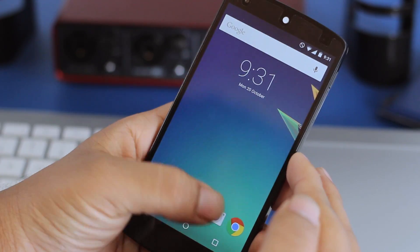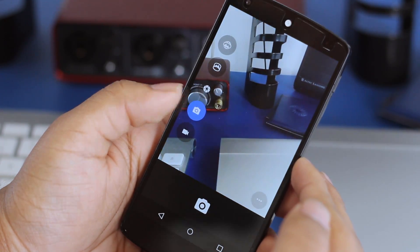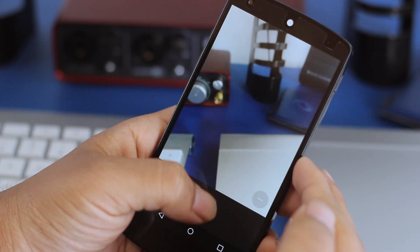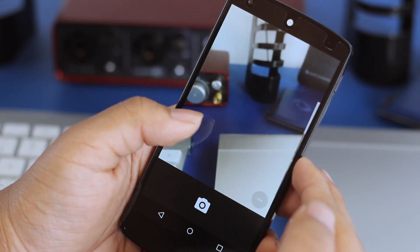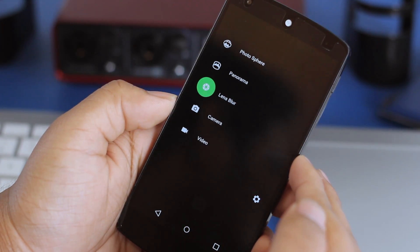The camera app also gets its share of material design, with ripple animations on the shutter button as well as a transition when changing between different modes.